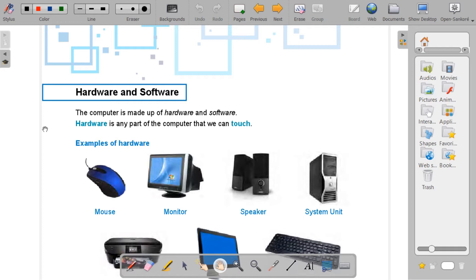For example, can you touch your mouse? Yes, so it is hardware. Can you touch your monitor? Yes, we can touch it. So it is also hardware.